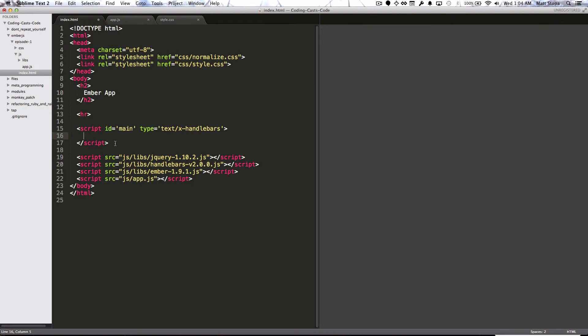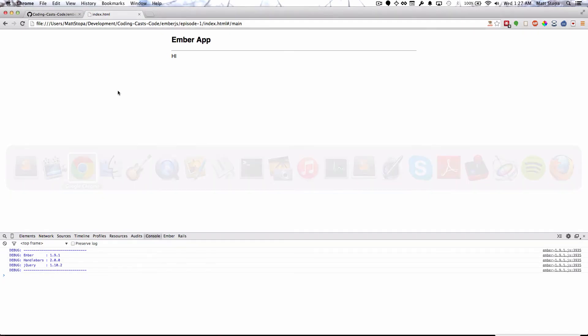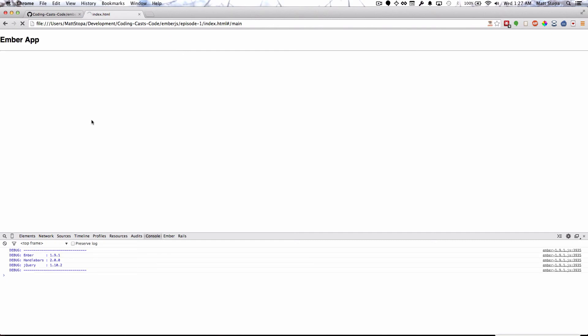Now that we've done that, let's go back to our view and add the model in. What we're looking at here is actually a handlebars template. The way handlebars works, when you have a dynamic element you use the two braces. In our case we want the model. The model is actually being provided from the route to the Ember view by Ember, so all we have to say is model. Now as we look at it in our browser, what do we see? Tony, Mark, and John — just like we might have expected.